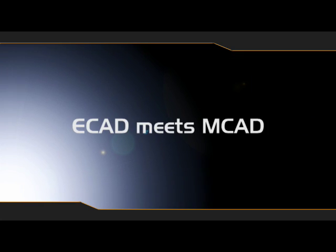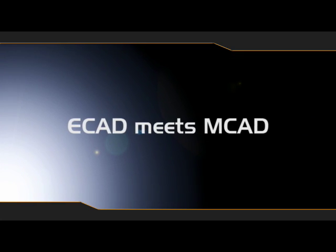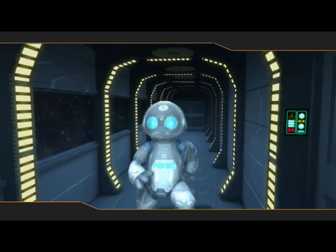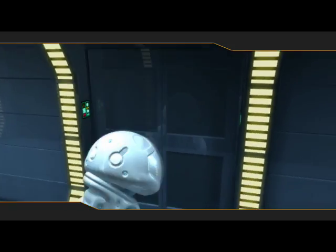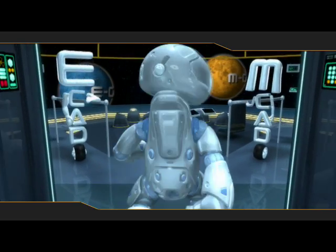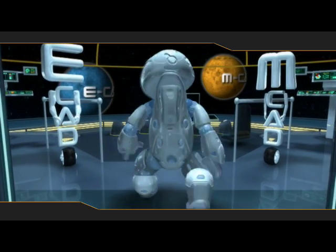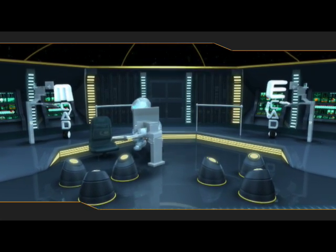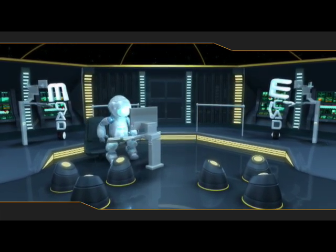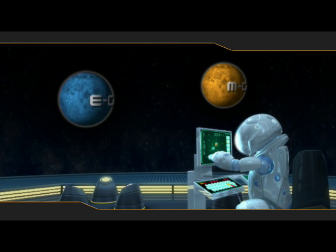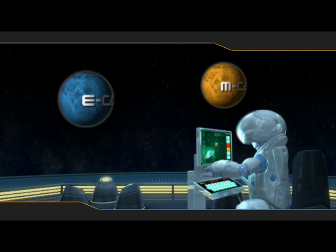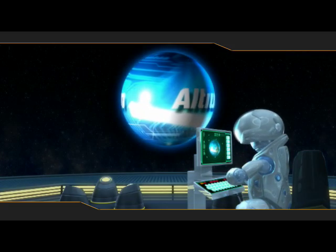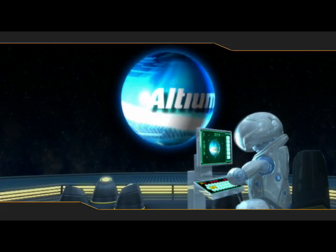The electronic elements of a product do not exist in isolation. Successful products are a complex fusion of electronics and physical design. But until now, electronics and mechanical design have existed as separate worlds. Altium smashes this barrier by unifying ECAD and MCAD to create the first real solution to electronic and mechanical design collaboration.